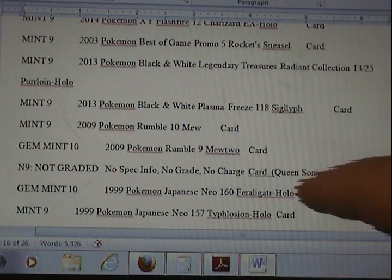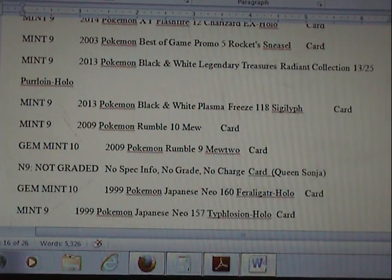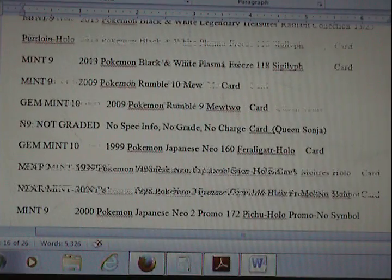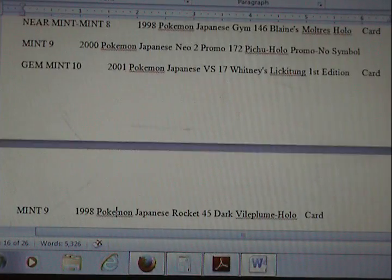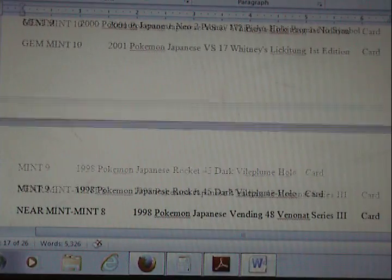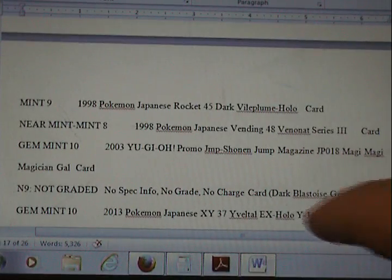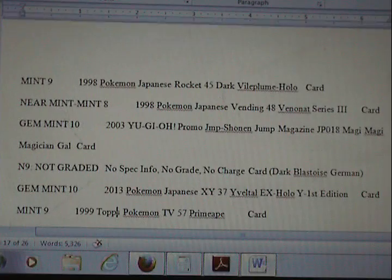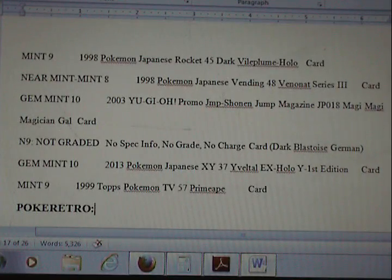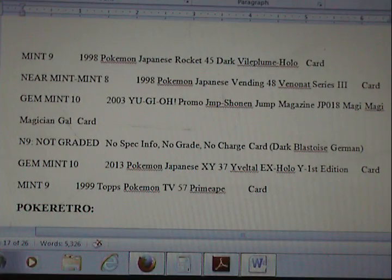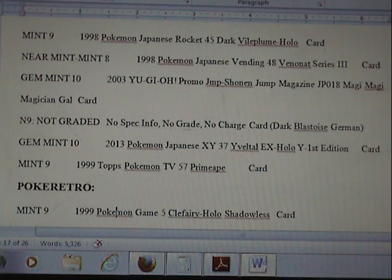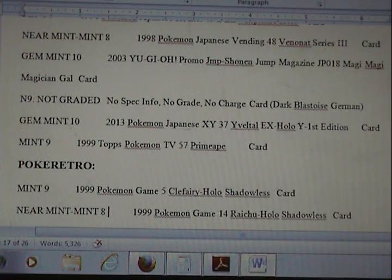This was Queen Sonja — however that's pronounced. This was the German Blastoise. I actually looked at PSA's site — they actually do not grade certain German cards, or at least none that I could find. They do Dutch, however. Don't ask me why they don't do German; I couldn't tell you.